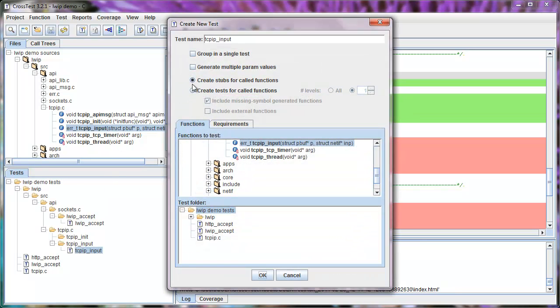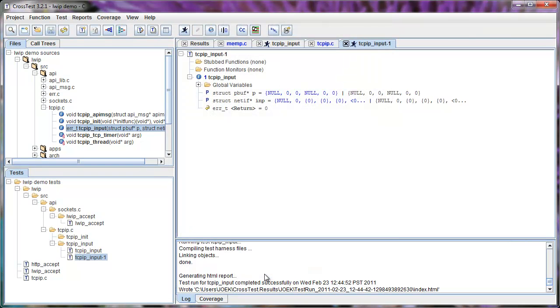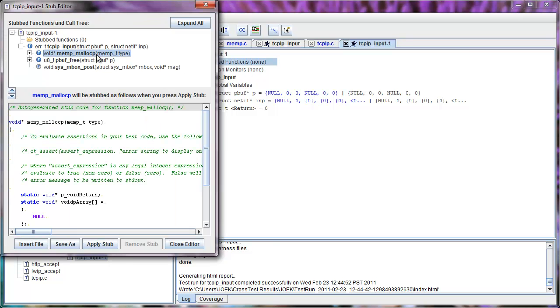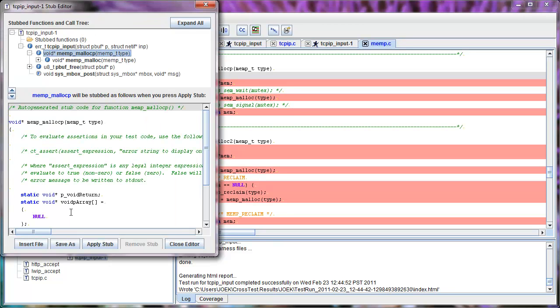I will now create a new test and use function stubbing to increase code coverage. Function stubbing is a powerful technique that you can use for testing error paths, for testing function in isolation, and even for testing incomplete code.